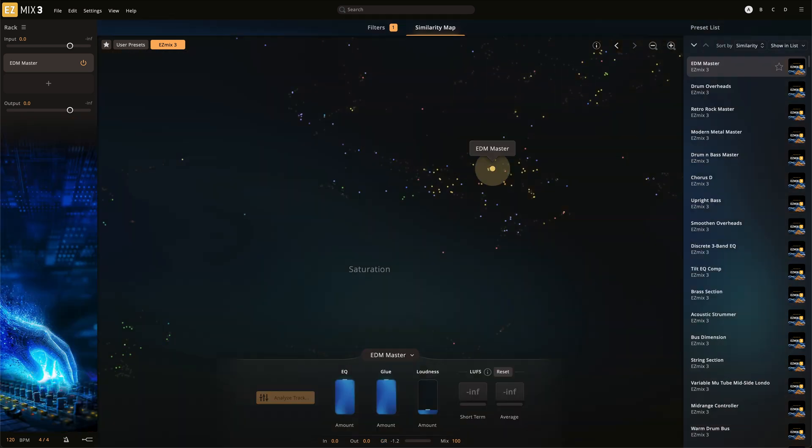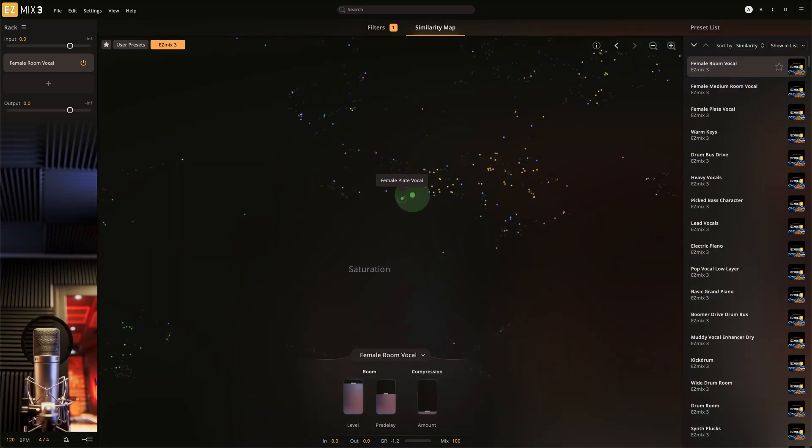Each preset will contain its own unique set of controls dependent on the selection of the effects used in the preset.